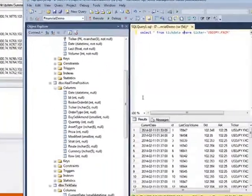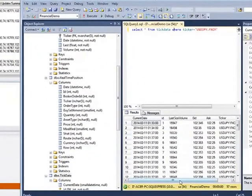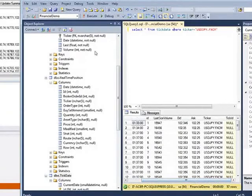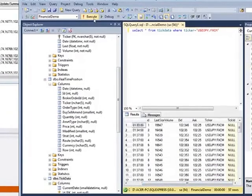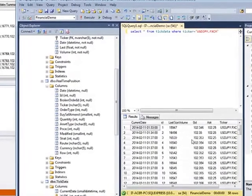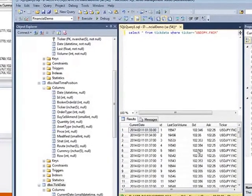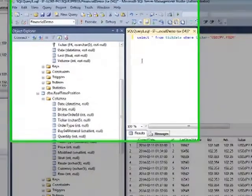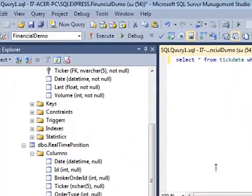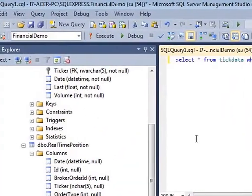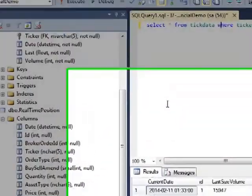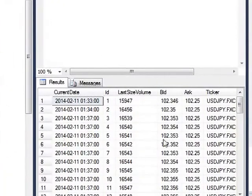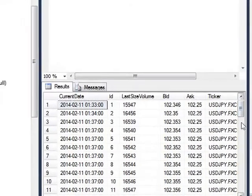So right now it's recording all those ticks as it's supposed to. Just wanted to show you that there's a number of things we can move ahead with this. First, I can obviously chart this off this database.